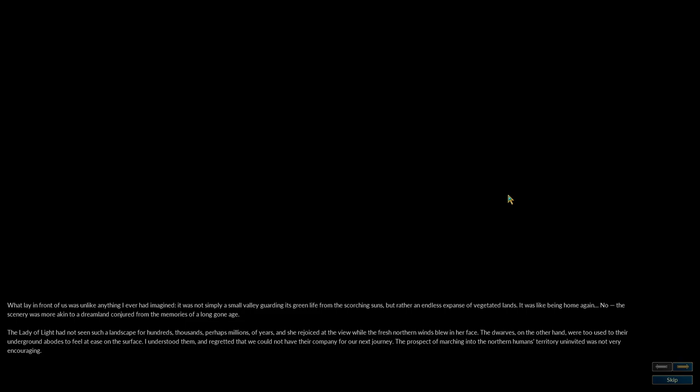The Lady of Light had not seen such a landscape for hundreds, thousands, perhaps millions of years, and she rejoiced at the view while the fresh northern winds blew in her face. The dwarves, on the other hand, were too used to their underground abodes to feel at ease on the surface. I understood them, and regretted that we could not have their company for our next journey.